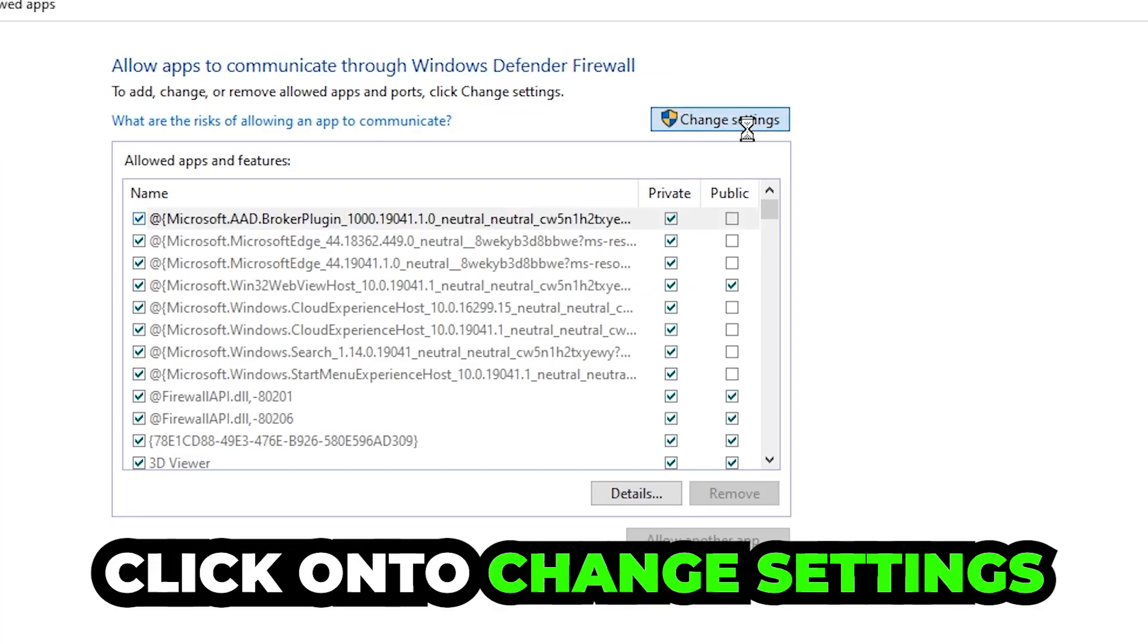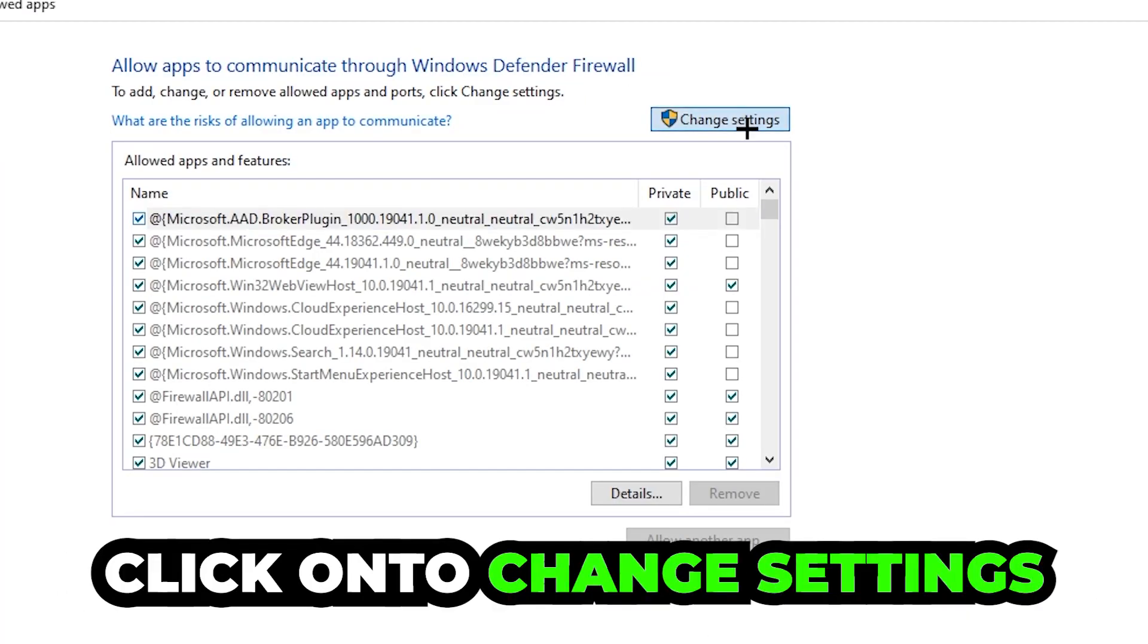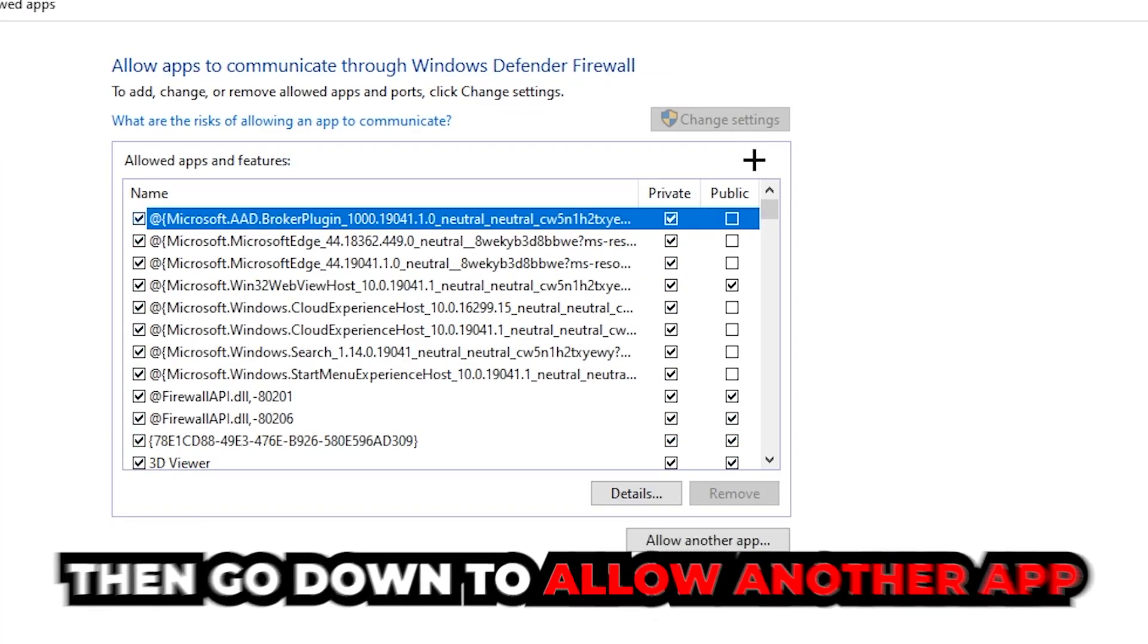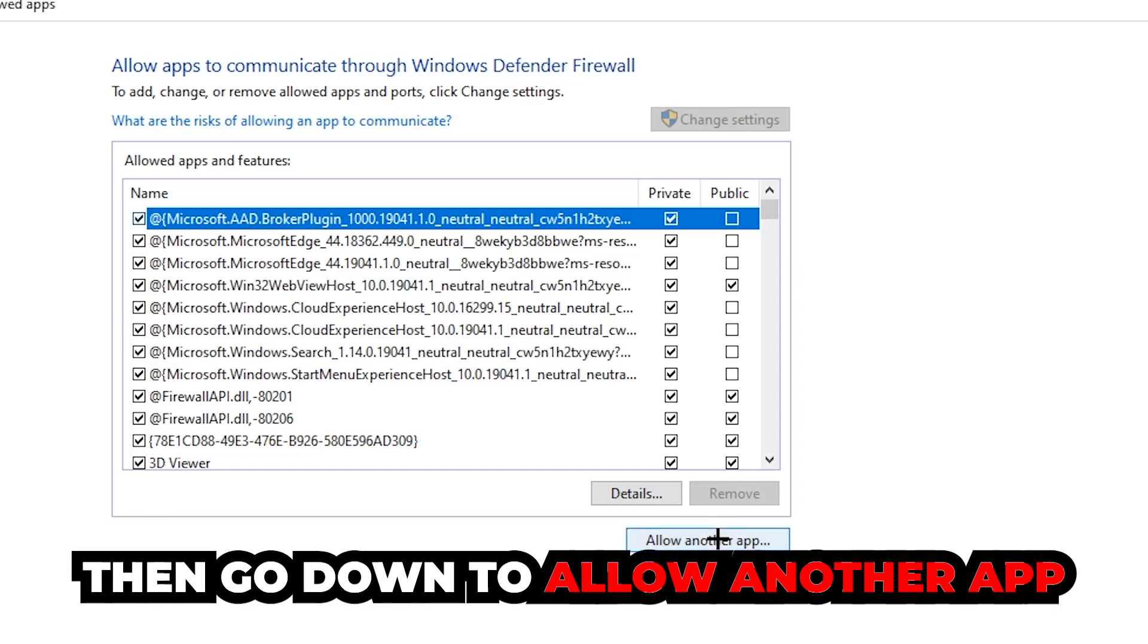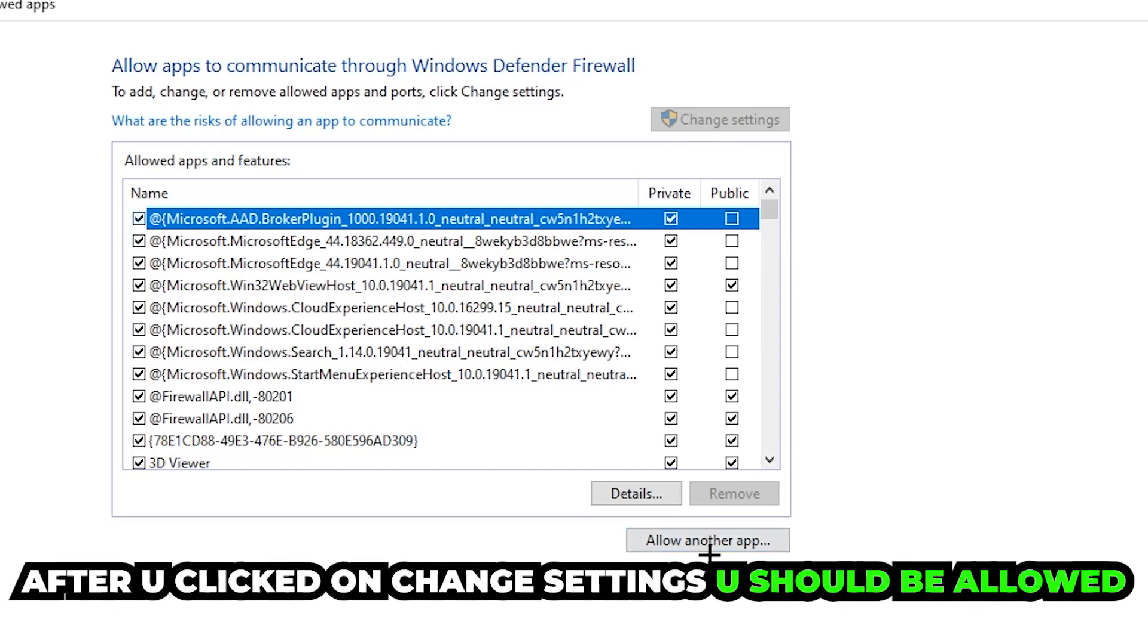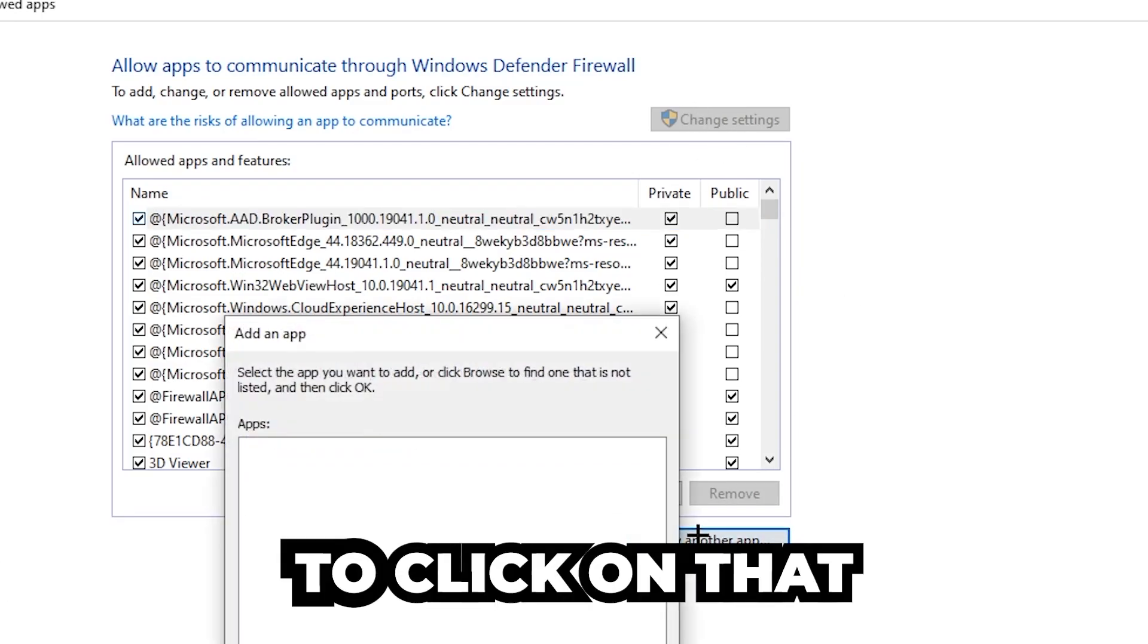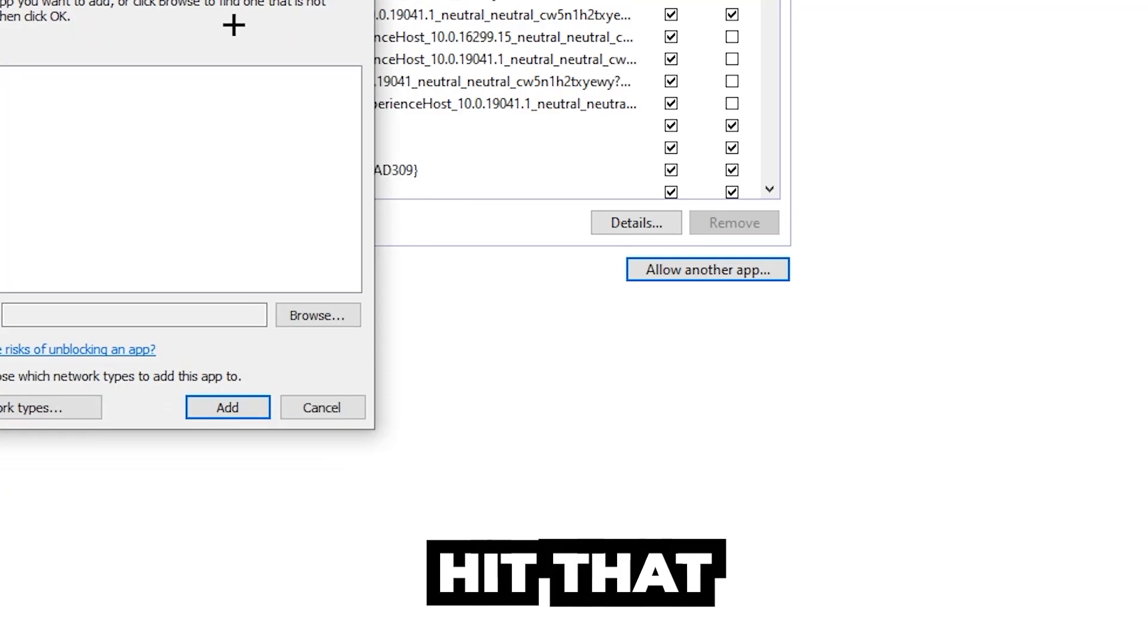Click on change settings and go down to allow another app. After clicking on change settings, you should be allowed to click on that. Hit browse once this window pops up.